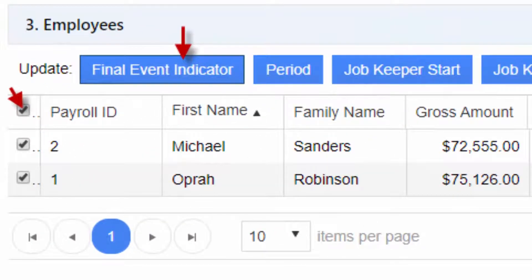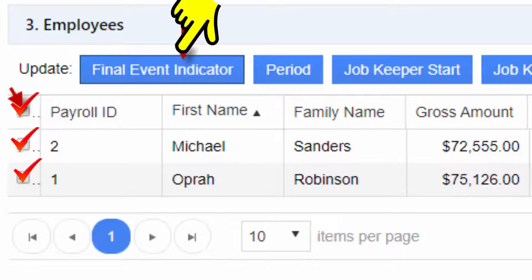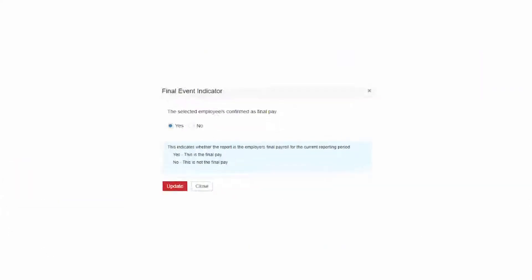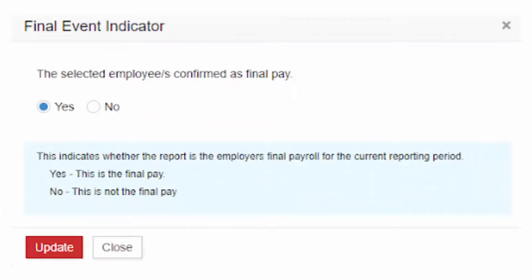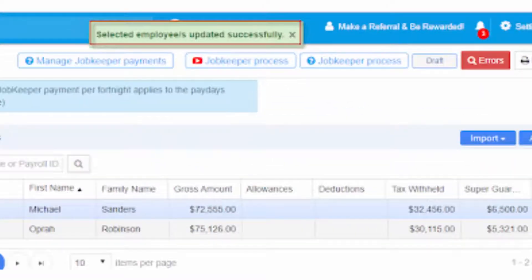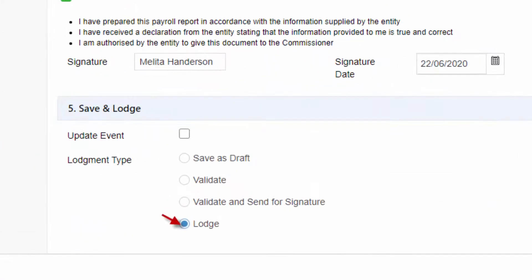To finalize the payroll and declare the end-of-financial-year pay runs for reporting, tick to select all the employee records and mark to confirm as Final Event Indicator. Follow the prompts to confirm and proceed with the Final Event Indicator marking process. You can then proceed to Lodgement.